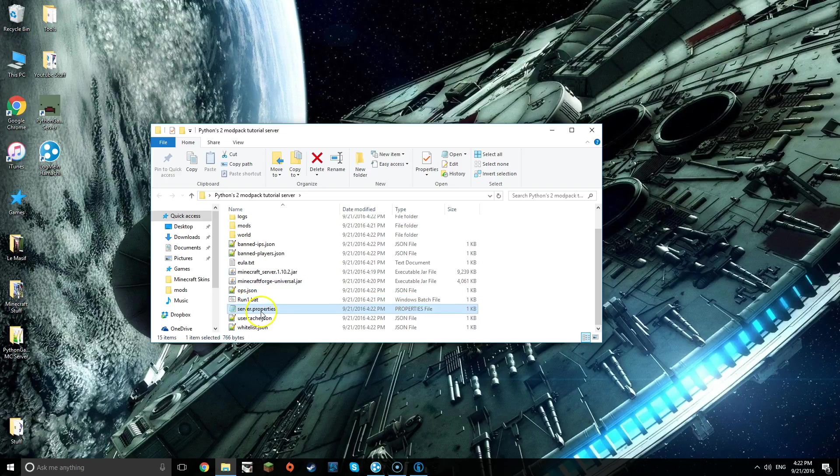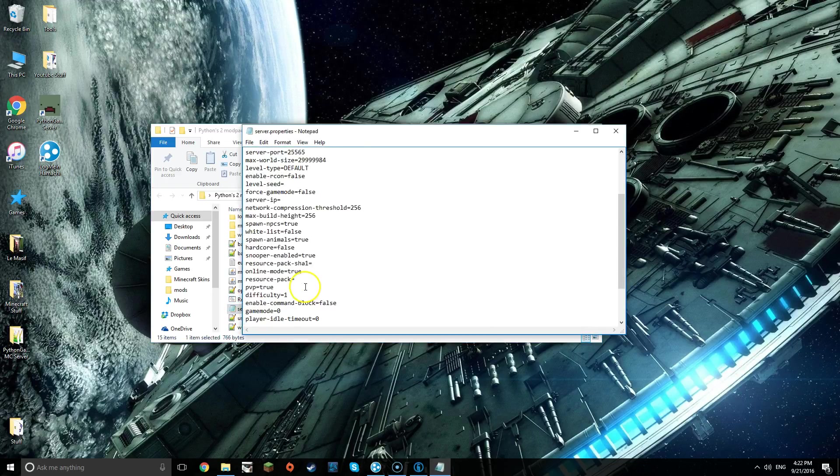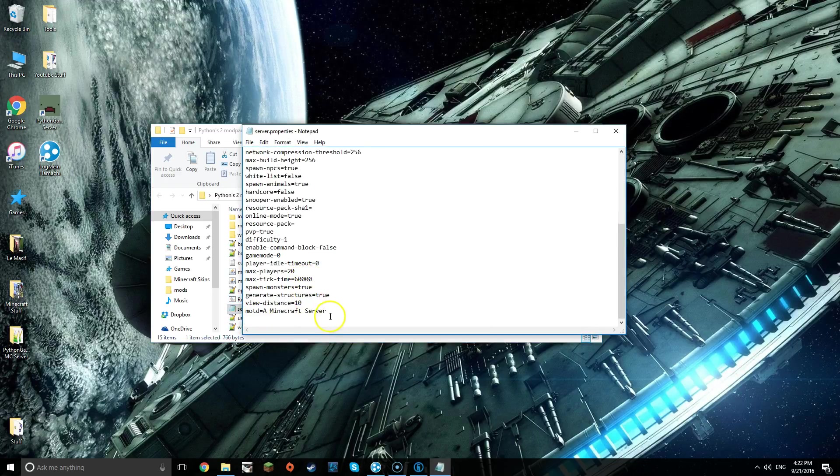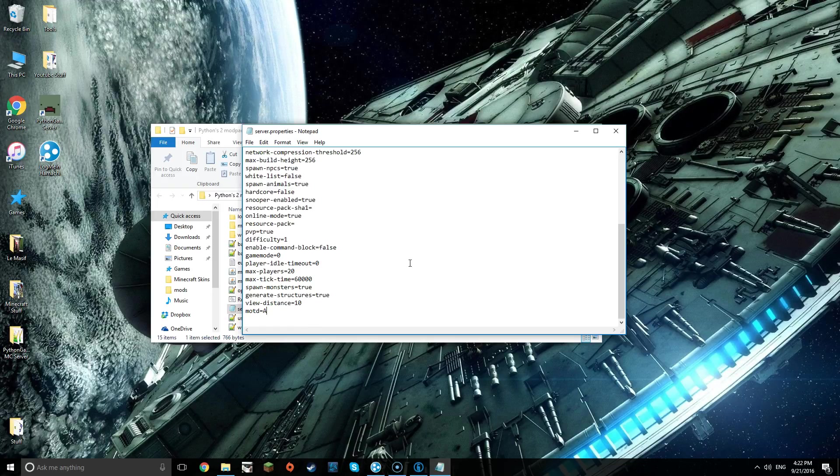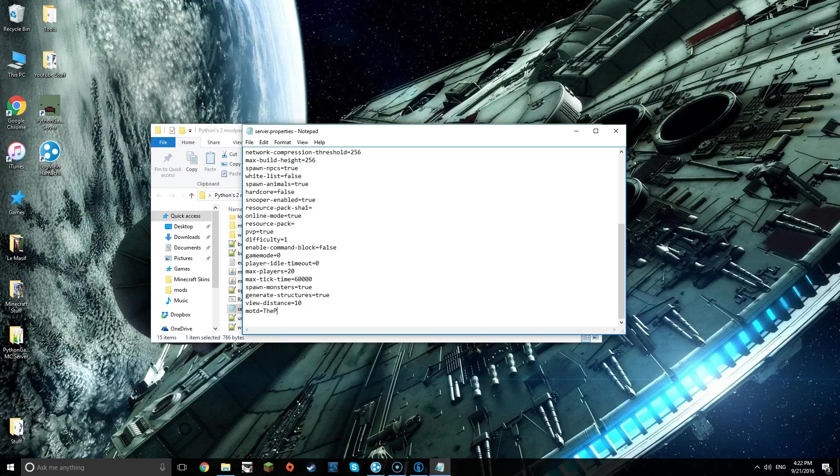Now you want to open up server.properties. Scroll down, you can change the MOTD. It's basically the text that's underneath whatever you name the Minecraft server. I'm going to name it the Python's Mod Pack Server.